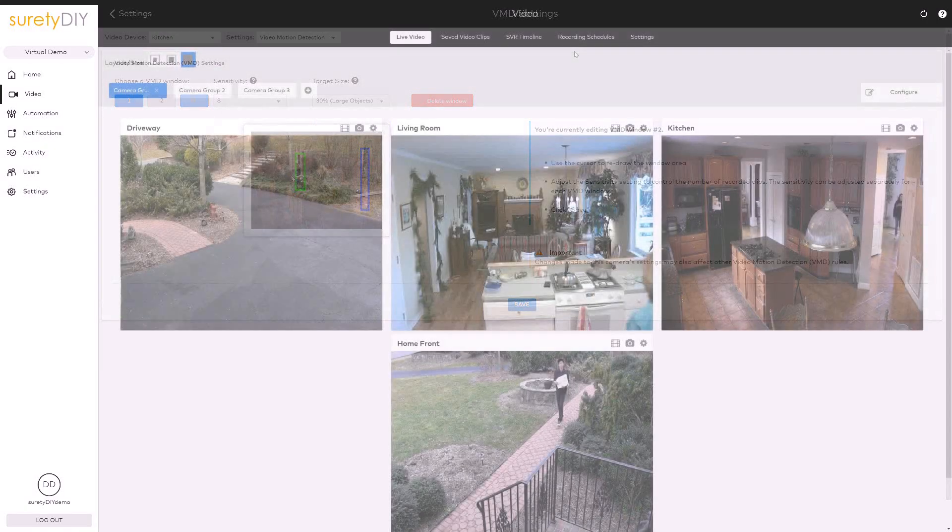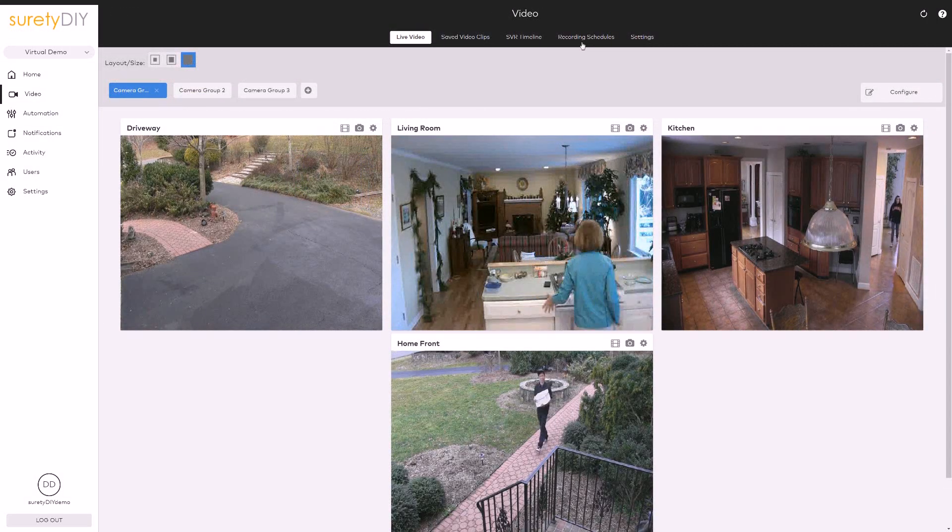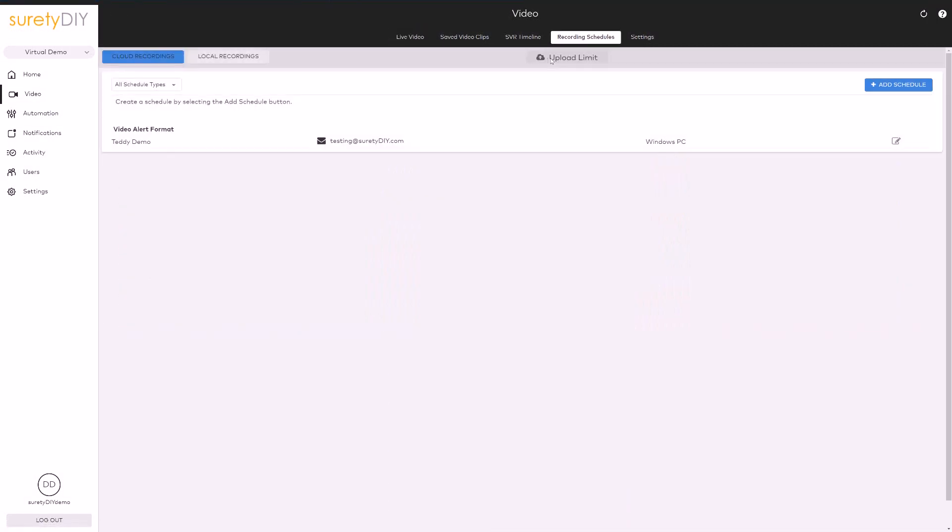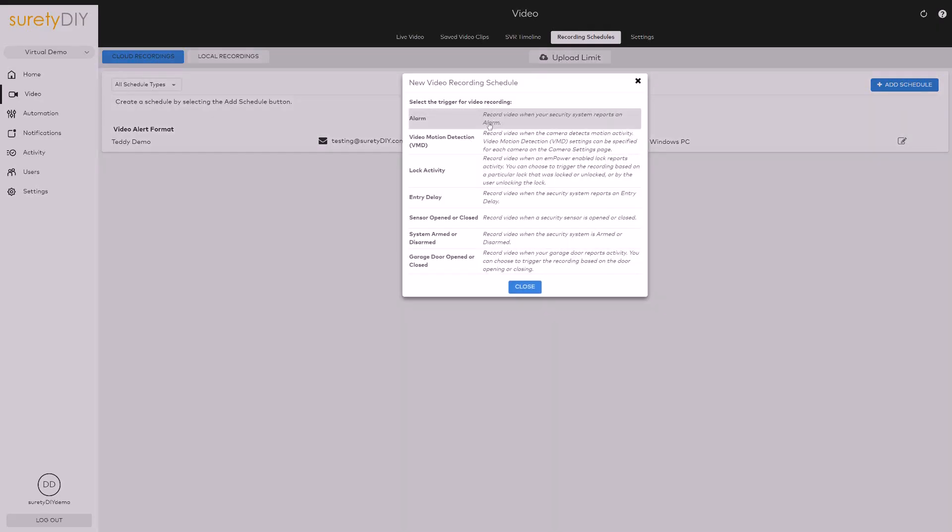When you're done, save your changes. Next, from the video page, select Recording Schedules and click Add a Schedule.